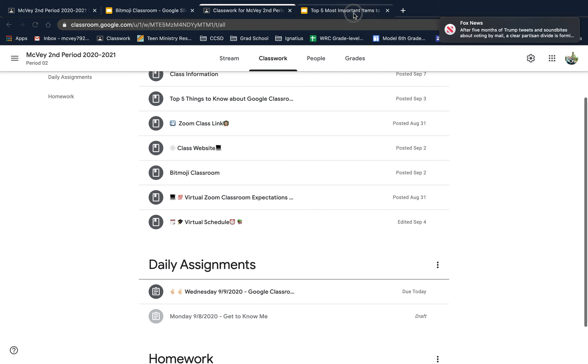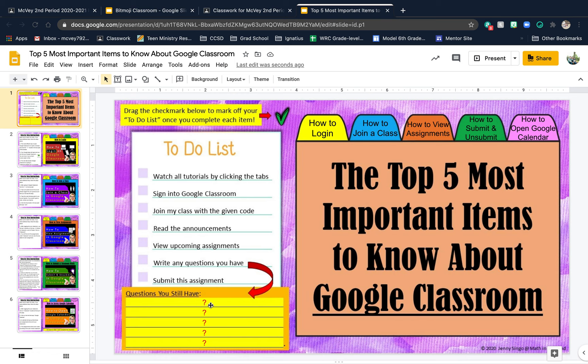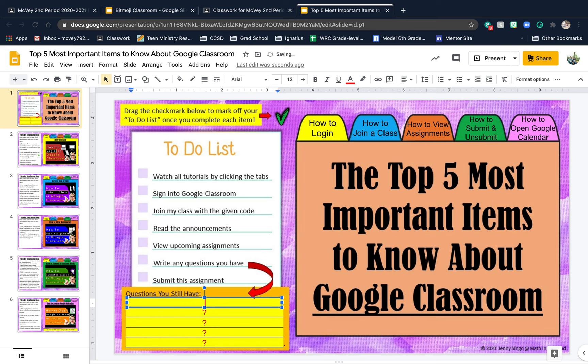Write any questions you have here. Where the little question marks are, you just delete those and type your question. You do not have to fill it all up, but I do want you to put at least one or two questions.